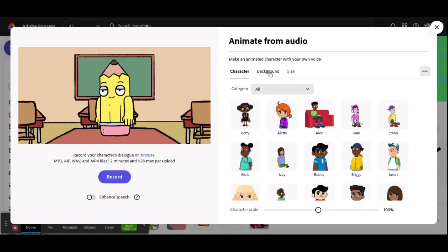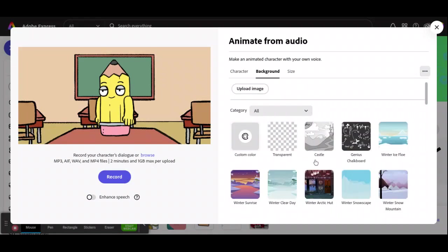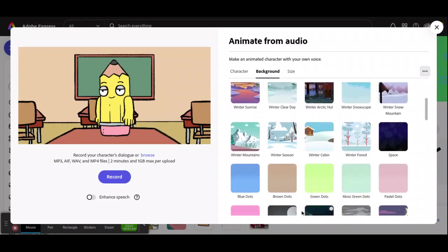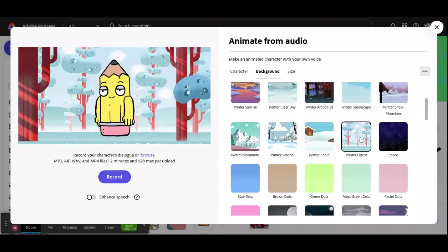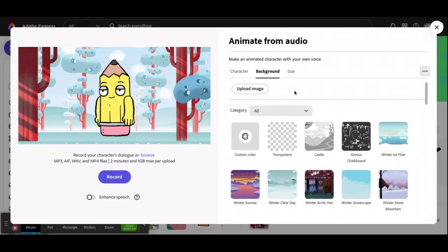I usually pick a background first, but you don't have to. You can pick whatever you want. I'm just going to be picking this one for right now, but there's tons. I could spend a lot of time scrolling through. I could also upload an image for my background, which would be awesome if you're doing a special project.